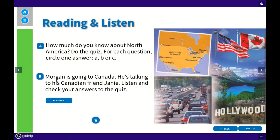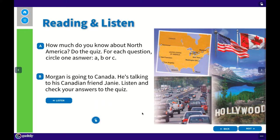Then you're going to do exercise B. Morgan is going to Canada. He's talking to his Canadian friend Jenny. Listen and check your answers to the quiz. After you do the quiz in exercise A, you can now listen and check whether what you guessed in exercise A is correct or not, so that you're going to learn something about North America. You can listen to the dialogue between Morgan and Jenny by clicking 'listen' here.